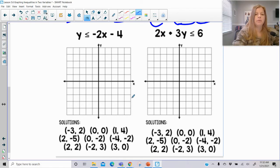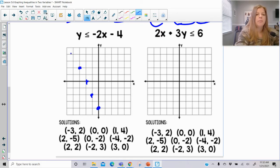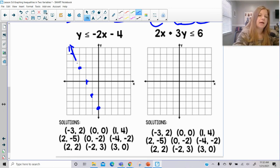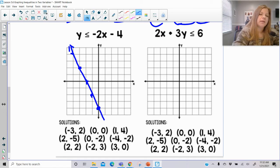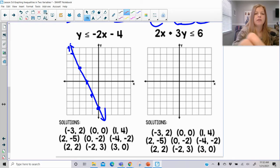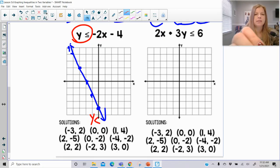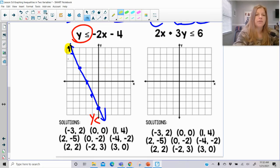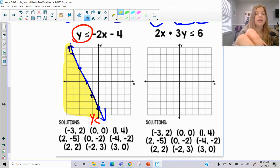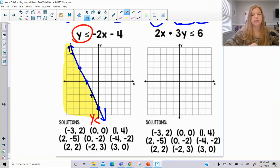Now less than or equal to. We plot the y-intercept and slope, but when we look at the symbol — it's less than or equal to — so that's going to be a solid line. The moment you have the equal to part of the inequality, that's when it's a solid line. Y is still less than or equal, so y gets less going down — that's the side of the graph we shade. If a point is on the solid line, it is going to be part of the solution.